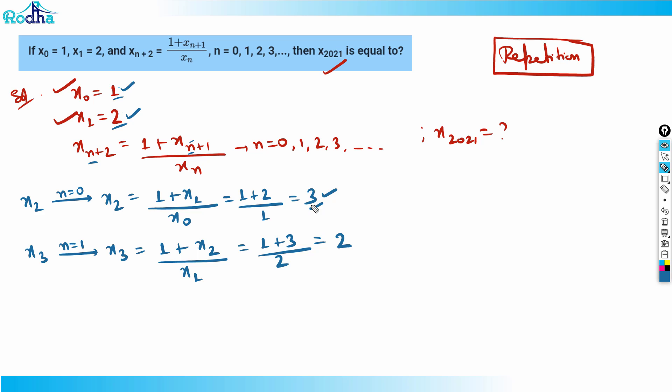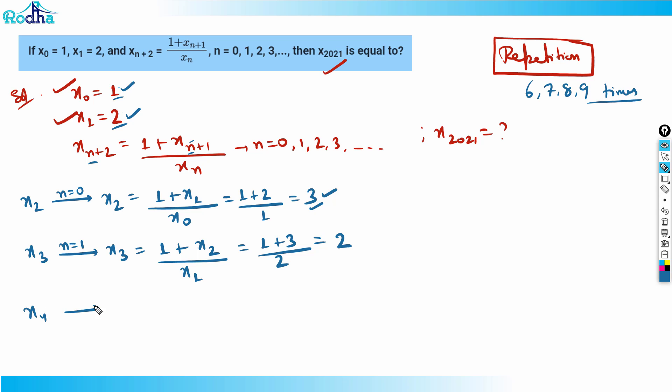In easy or moderate level questions, you can identify the pattern in fewer than 10 steps. Around 6, 7, 8, or 9 times is enough. So just have patience and try for around 6 to 9 steps and you'll find the pattern. Let's try to find x4.